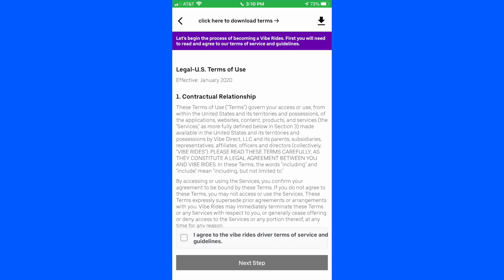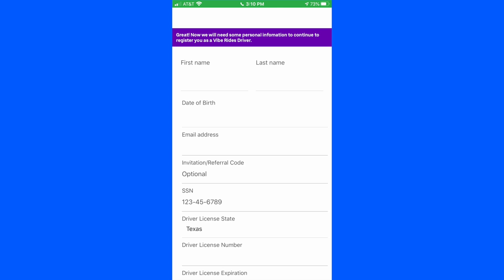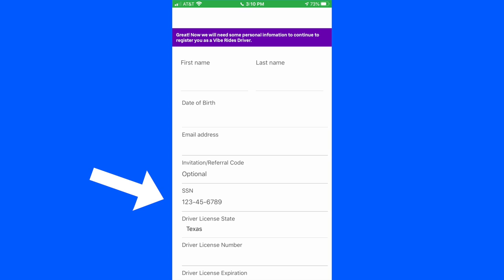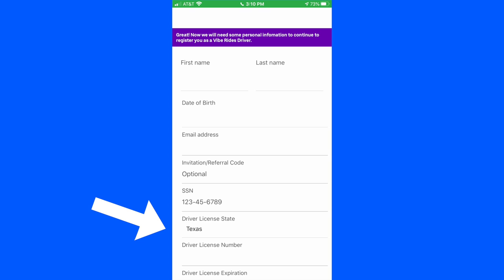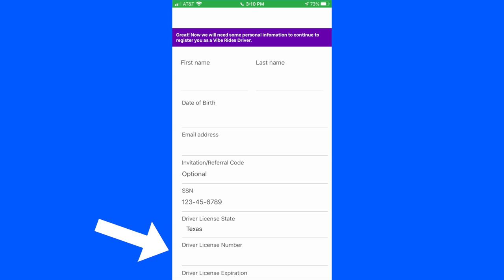Once you do that, it brings up the next screen where you put in your basic information: first name, last name, date of birth, email. Now that six-digit code that I talked about goes in the next box — it is your invitation/referral code. Now I know it says that it's optional there, but it is not. You need to put that six-digit code in there. And of course, social security number, the state in which you drive, your driver's license number, and then the expiration date.